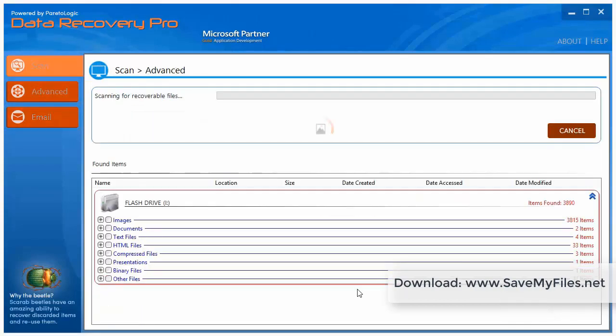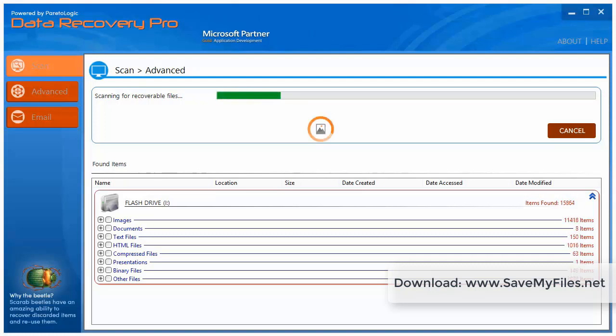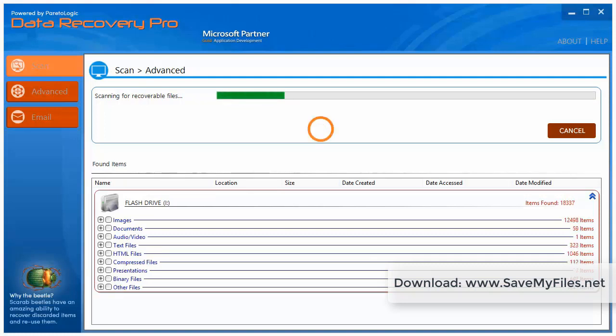And we're going to go ahead and click start scan. And immediately it's going to start running through and getting all the data off this drive. And it's going to show you what it can recover before you even register the software. That way you know if it's worth it or not, or if it's going to be able to recover those files, photos, images. You can see here all the different types of files that it can recover.